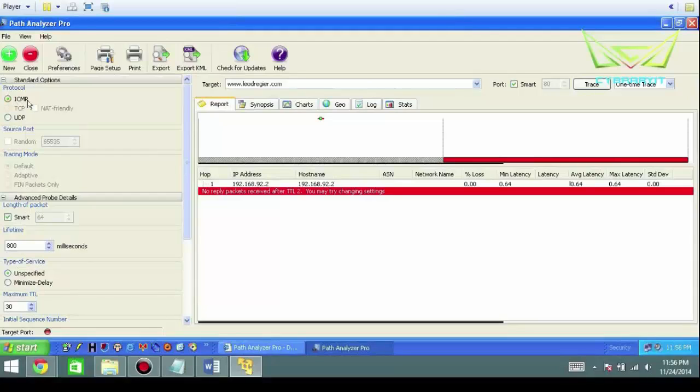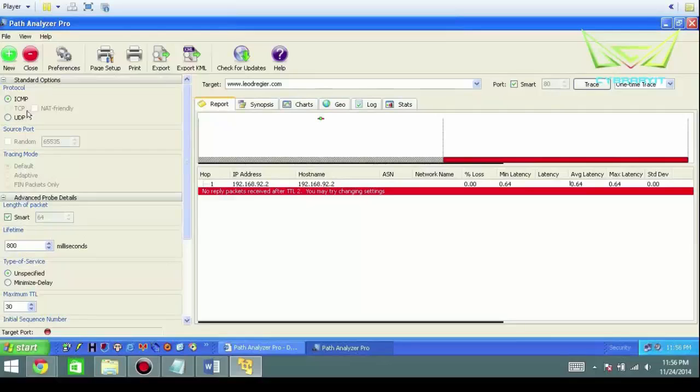Above that you have layer 4 of the OSI model, which is TCP connection-oriented and UDP connectionless. You can choose your source ports. In this case, random anywhere through that will be fine.